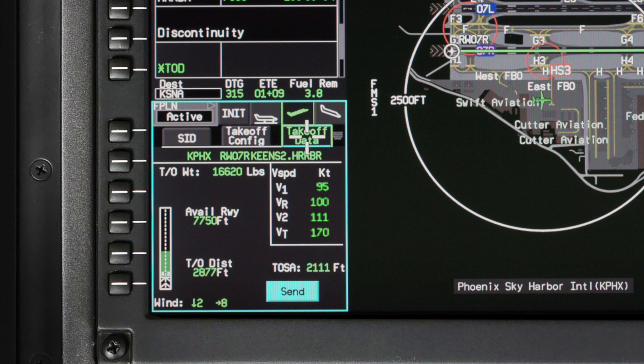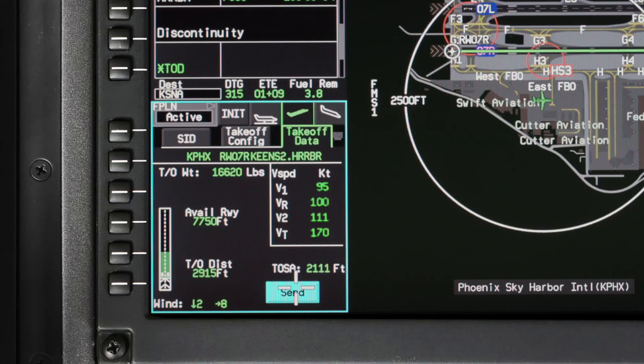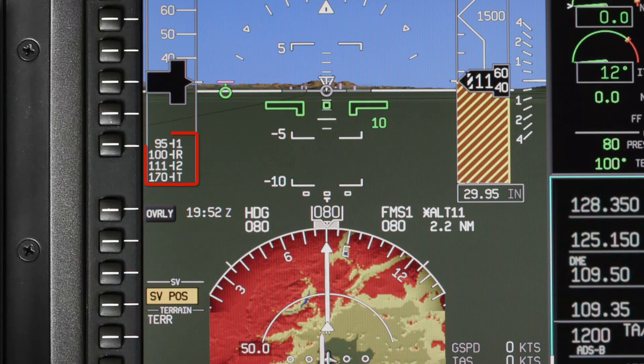The calculated takeoff safety altitude is shown below the v-speeds. The speeds, as calculated by the TOLD function, cannot be modified unless you select the manual v-speed checkbox on the takeoff config tab. In that case, the takeoff v-speeds can be changed. When using manual v-speeds, the available runway, takeoff distance, runway graphic, takeoff weight, and TOSA are all removed. Once all the data is reviewed, click on Send to display the v-speeds on the PFD.